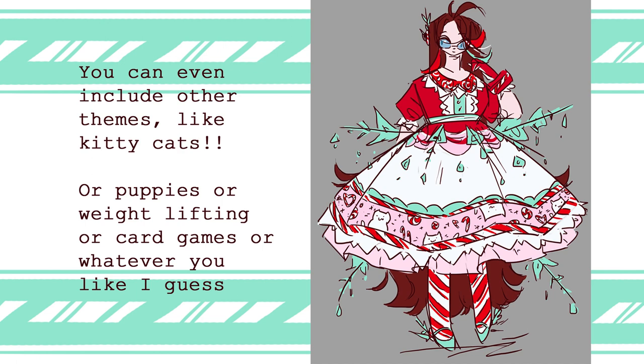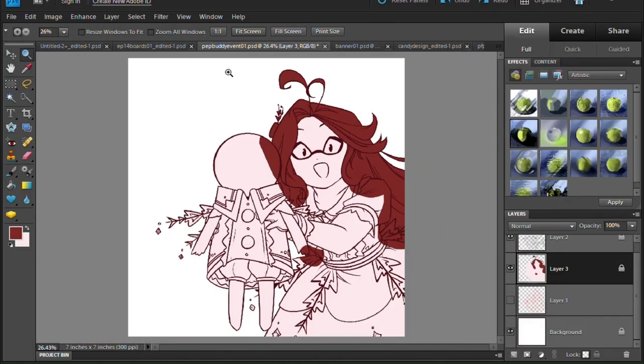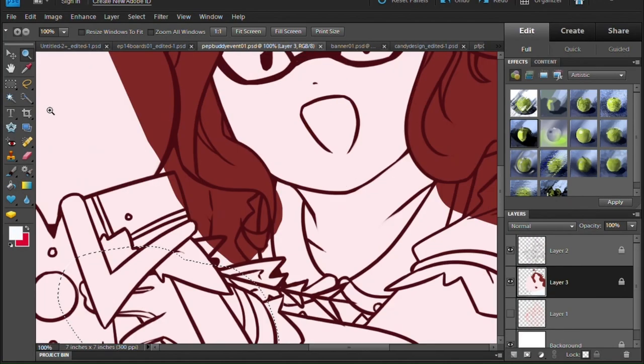But you can also make it simple, like just putting a smiley face in a bow, like a candy cane or a snowflake, so there should be plenty of room for creativity and variety.